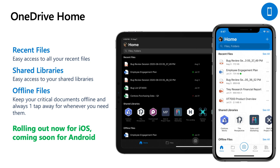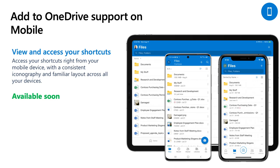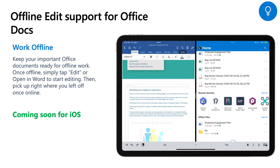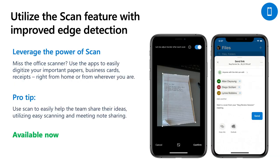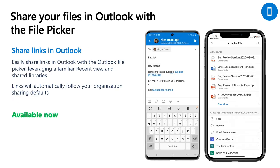To recap, we've seen a lot of great stuff. First, we saw the OneDrive home experience where we highlighted recent files, shared libraries, and offline files to help you pick up where you left off fast. Then we saw shortcuts from the Add to OneDrive feature appear with familiar iconography right in your files tab across both iOS and Android. We saw the long desired ability to download an Office file for offline use. Then open and edit that file in the relevant Office app, all while offline. Then we showed our handy scan feature to easily digitize documents at home, combined with my personal favorite, Meeting Integration Toast, to easily share that scan right with your meeting attendees in just two taps. And finally, we showed you the file picker we've partnered with Outlook on to bring you a familiar recent list of files and easily share links to your files right from Outlook.